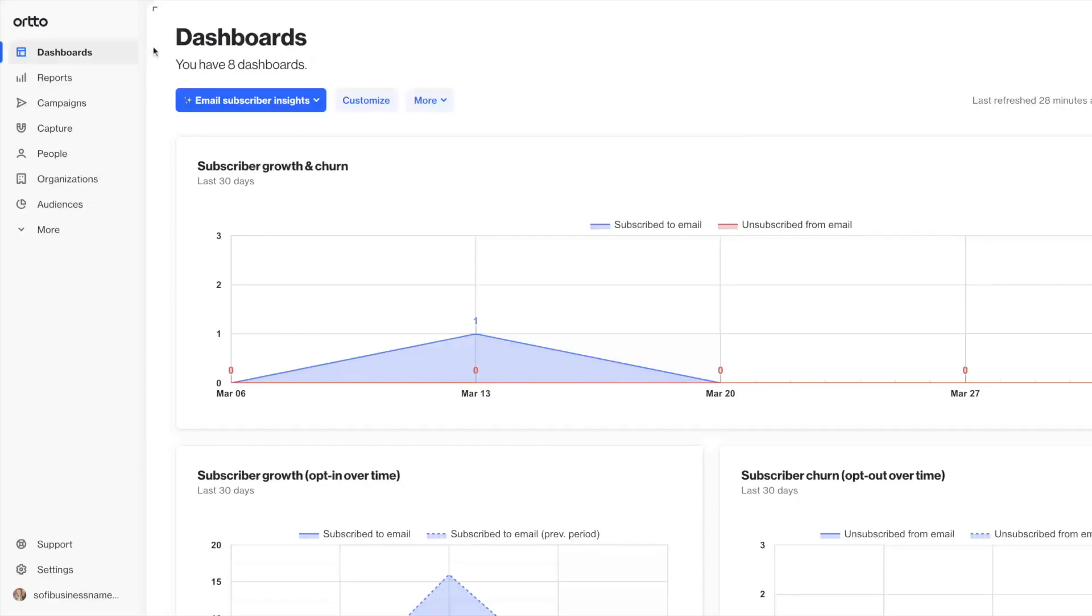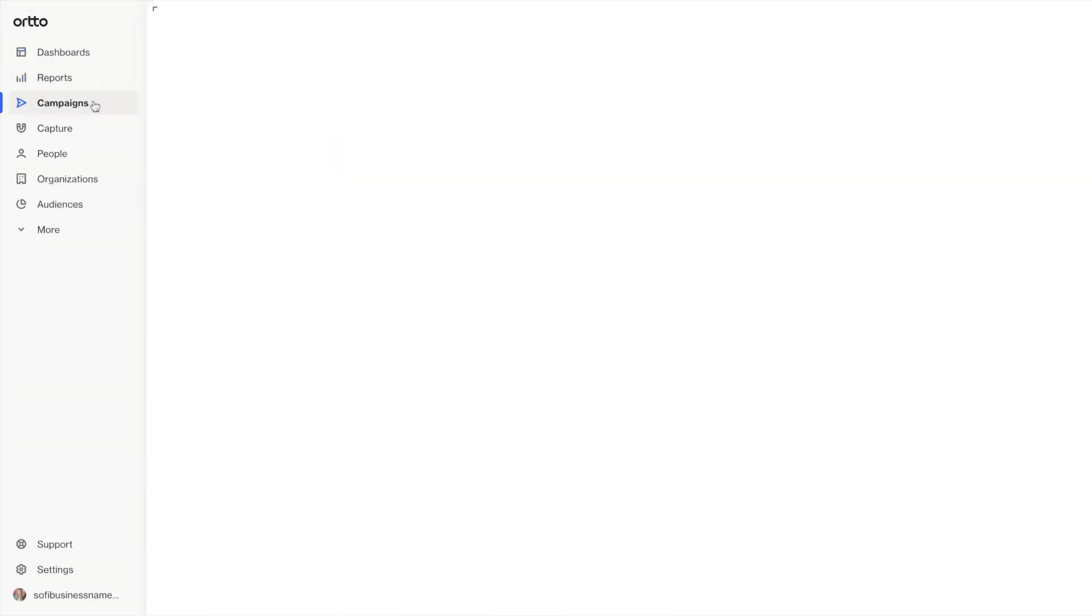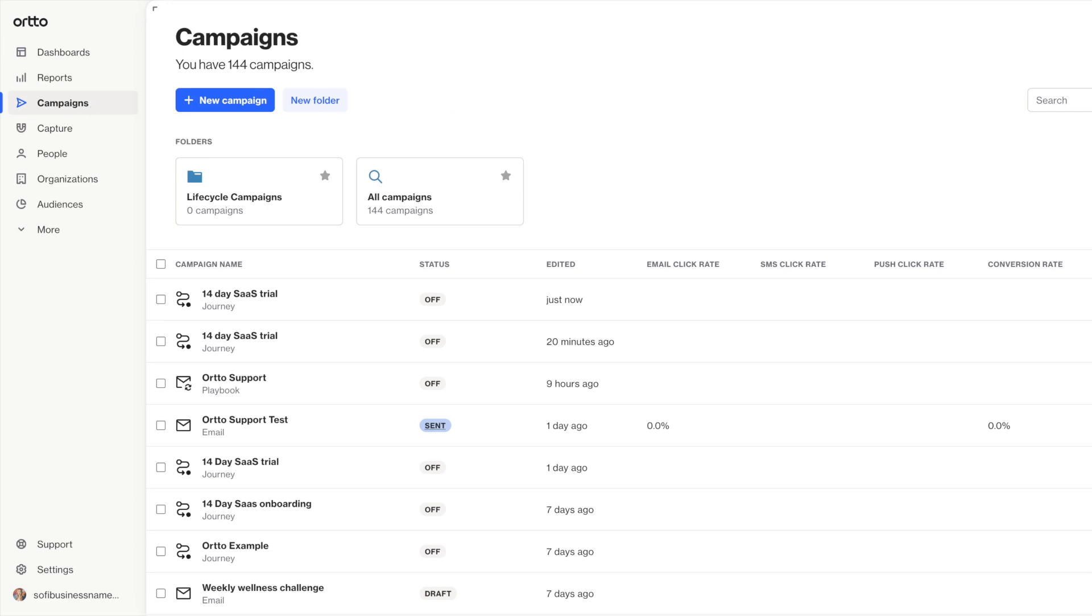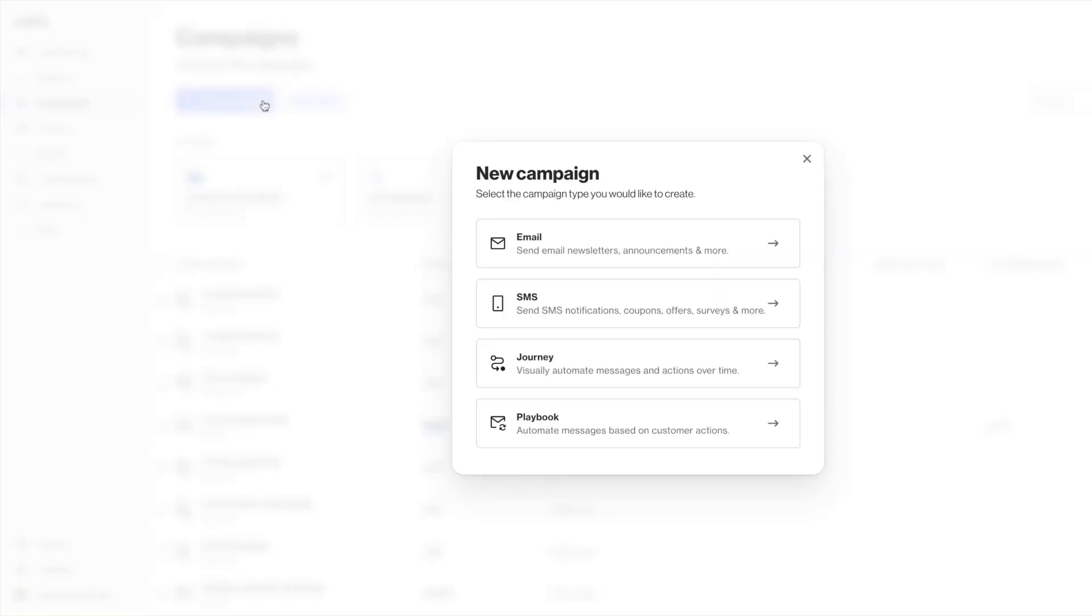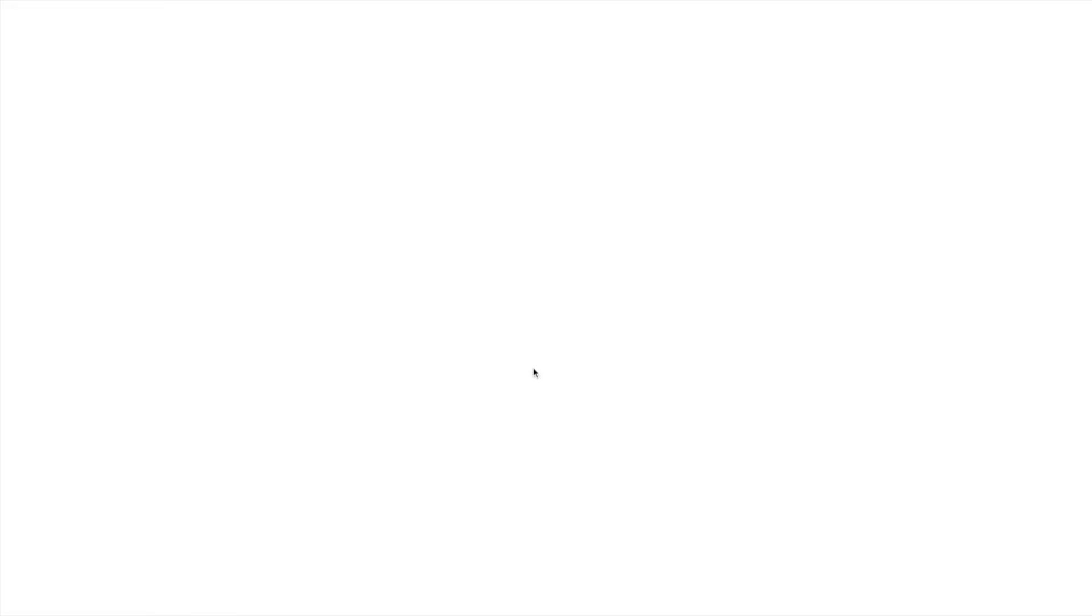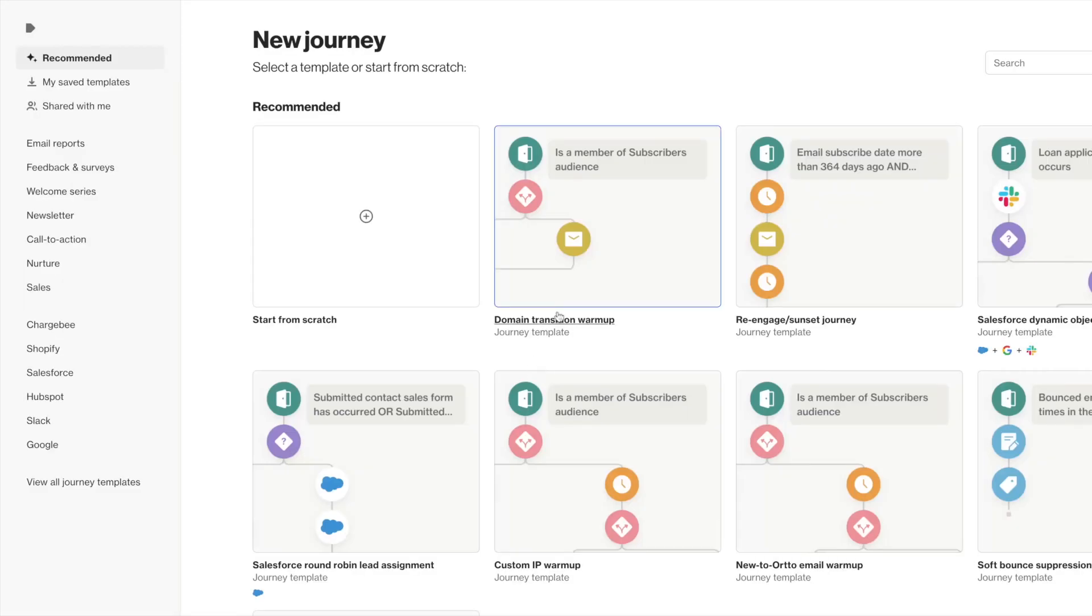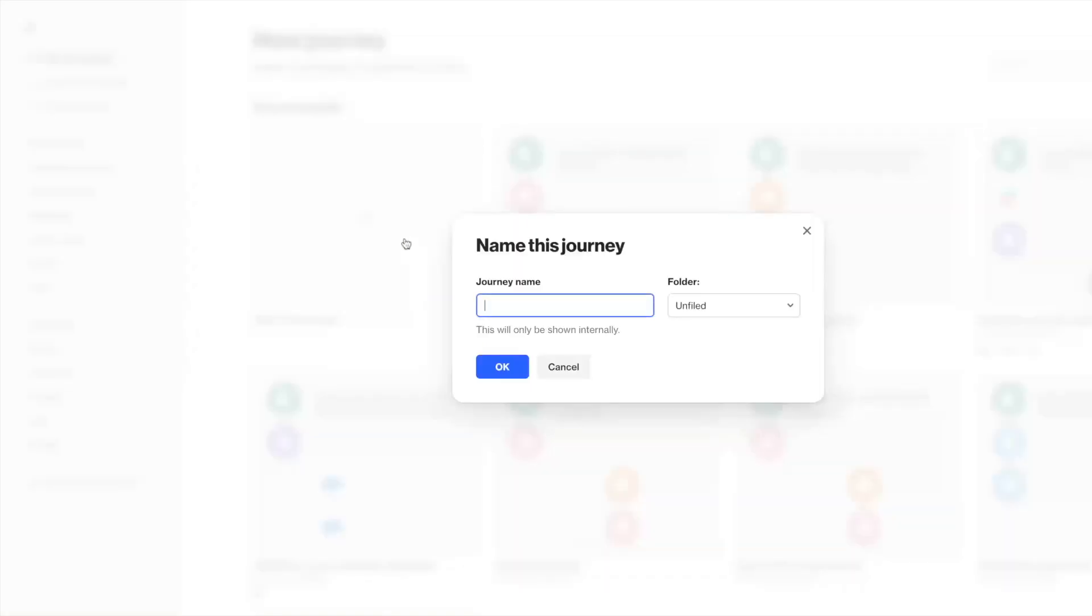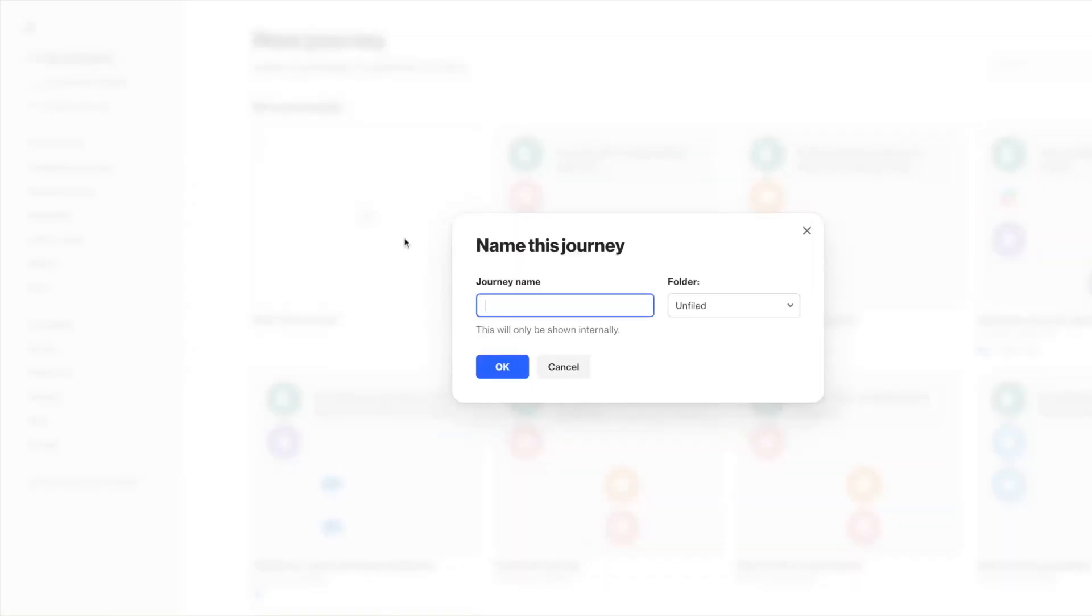Within Ordo, navigate to the campaigns tab. Here you'll find all of your campaigns and you can organize them in folders. Click new campaign to start creating and select your campaign type. We're going to create a journey here.